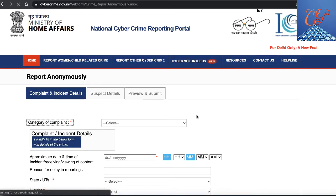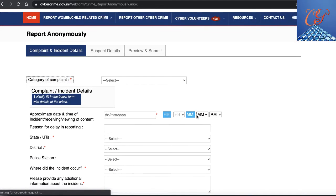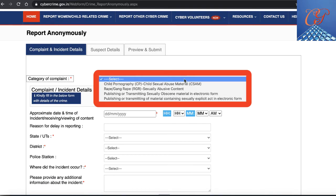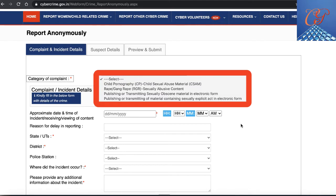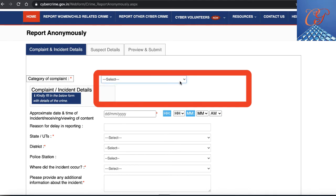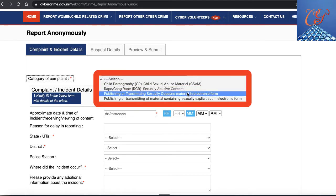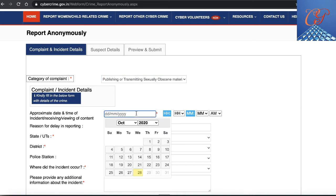You click on accept. This is reporting anonymously. You can see that there are four different categories of complaint: child sexual abuse material, sexually abusive content, publishing or transmitting sexually obscene material in electronic form, and publishing or transmitting of material containing any sexually explicit act in electronic form. You can choose any of those as per your complaint. In this case, I'm going to choose the third option — publishing or transmitting sexually obscene material.